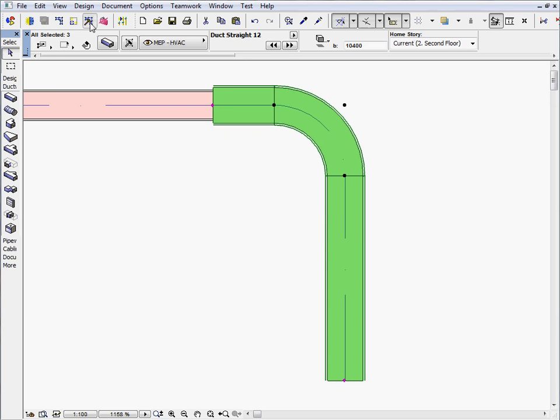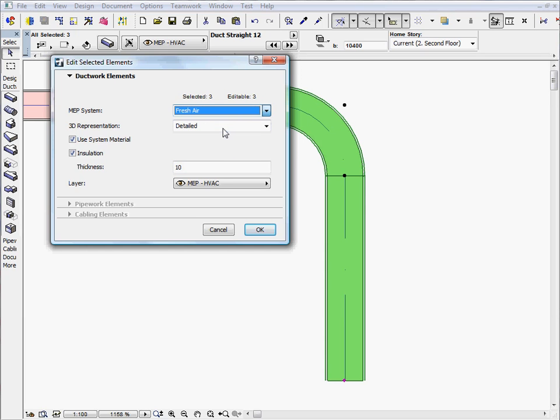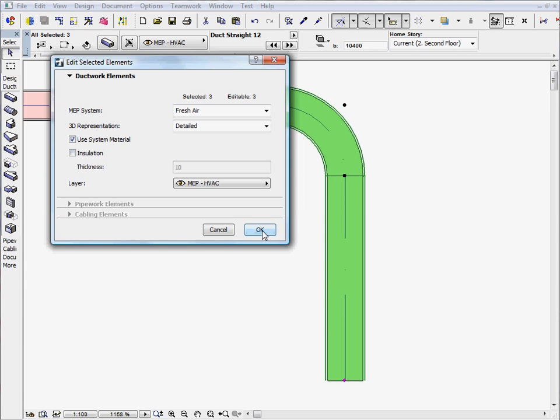The Edit Selected Elements dialog provides various editing options for the ductwork, pipework, and cable tray elements. For instance, the MEP system of the selected elements can be easily updated.